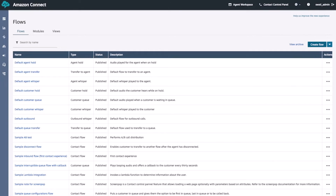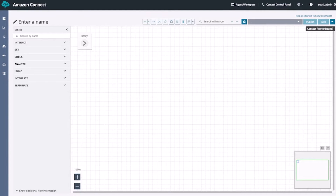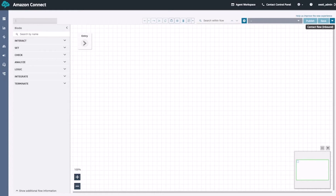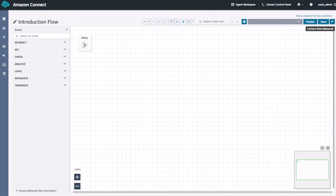We'll use the designer to create a basic inbound flow that allows our callers to call into a phone number, get greeted by a prompt, and then get transferred to an agent. On the left-hand side, we have the blocks that we will use to create our customer interaction. Next to it, we have the grid-like area where we'll drag our flows into and connect them to create the customer experience. There's also a small green box on the bottom left-hand side that shows our overall flow. On the top left-hand side, we have the box to enter in our flow name. We'll go ahead and type in our flow name and call our flow Introduction Flow, then click anywhere outside the box to save the flow name.